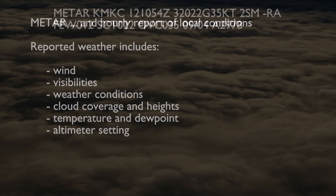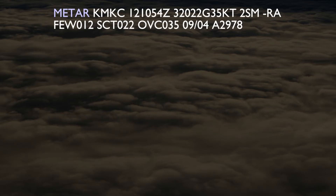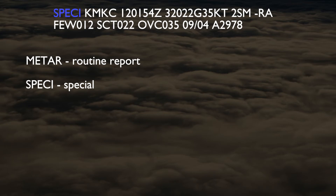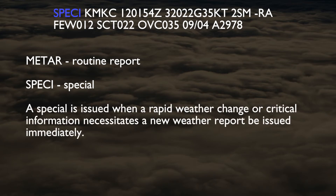The first item in the METAR is the type of report. METAR indicates a routine report, whereas SPECI indicates a special. A special is issued when a rapid weather change or critical information necessitates a new weather report be issued immediately. Otherwise, a routine report is issued once per hour.